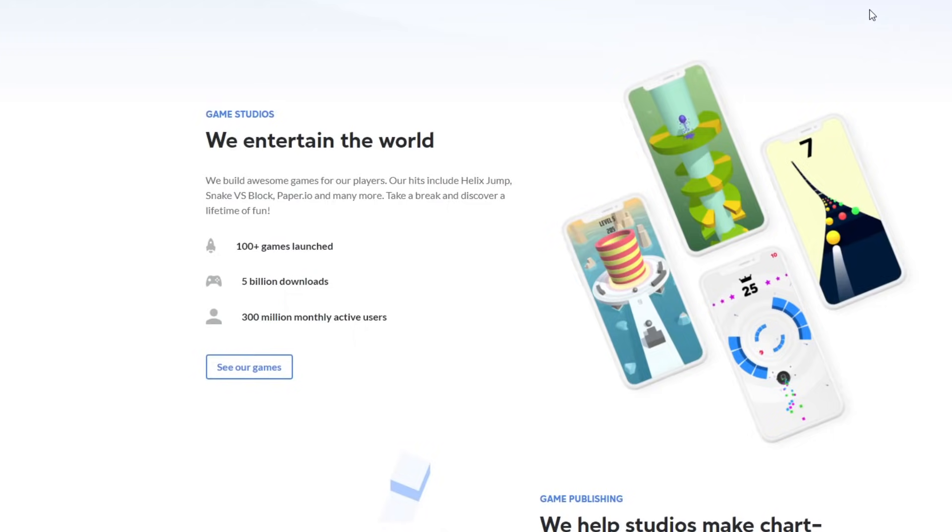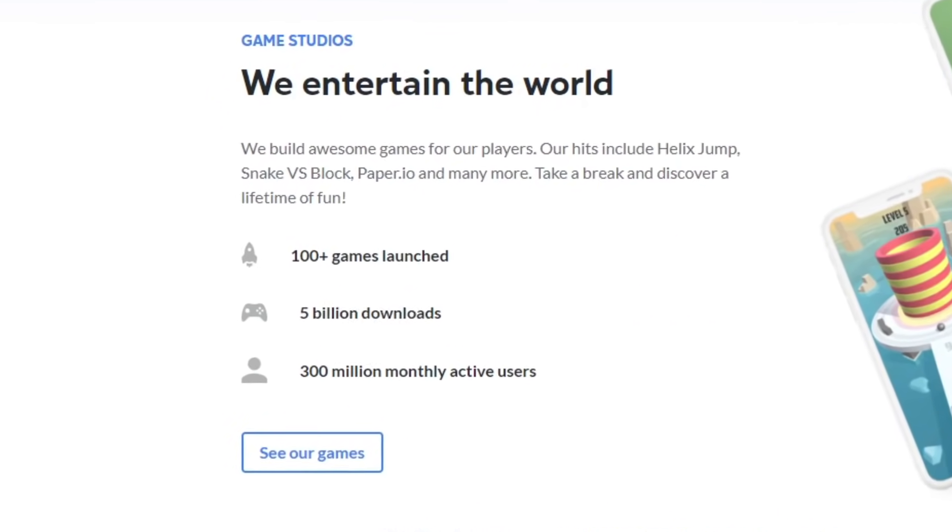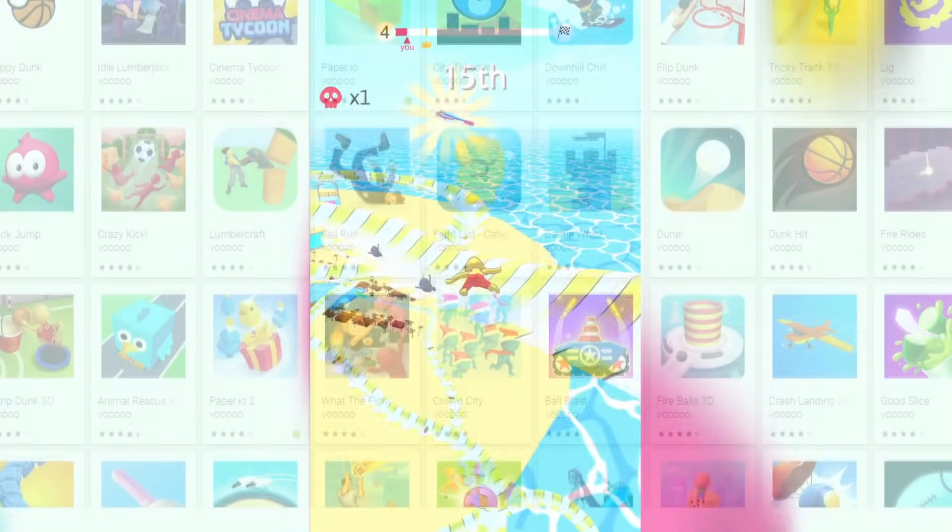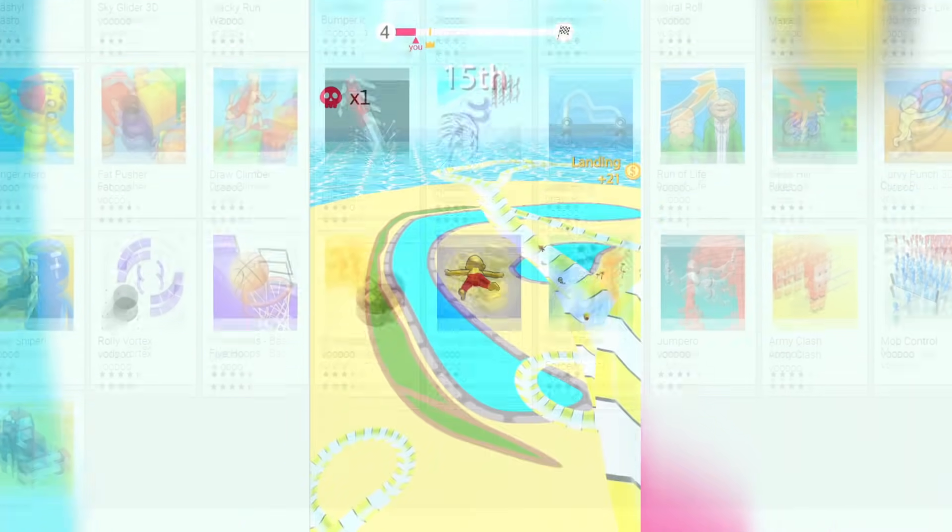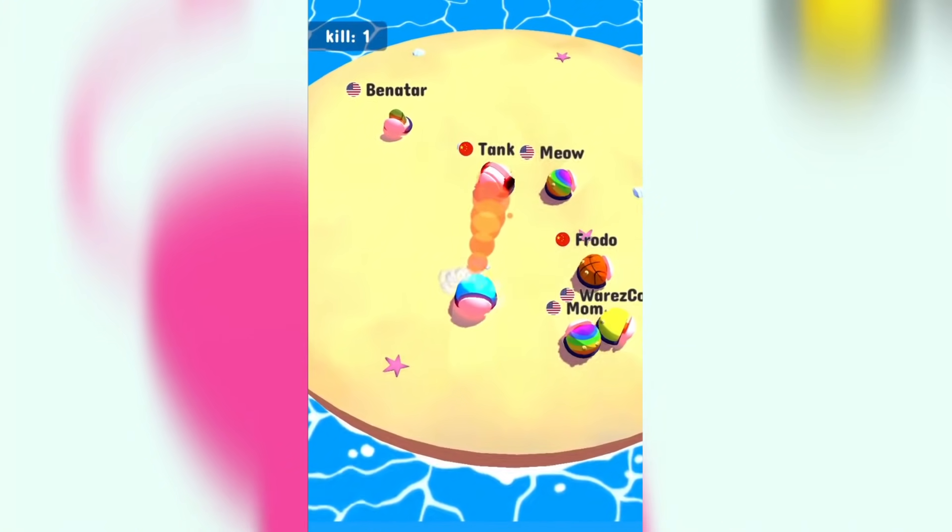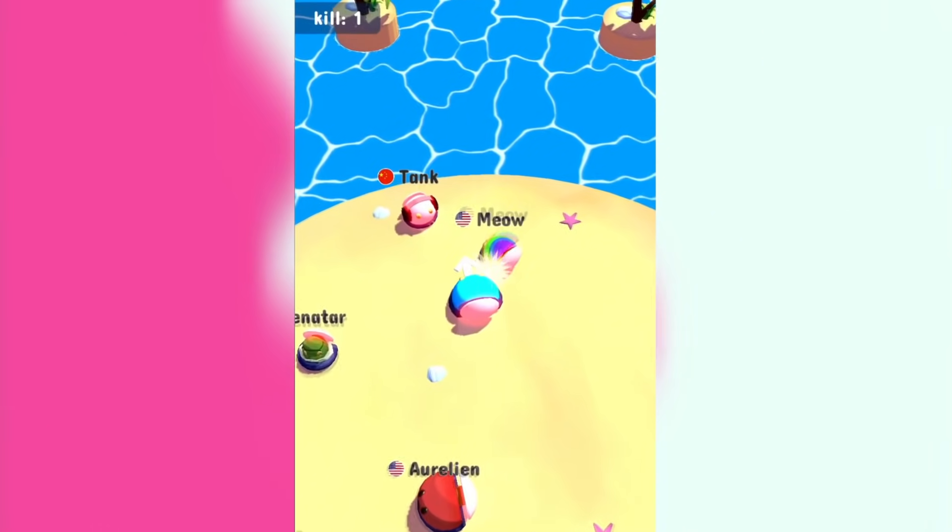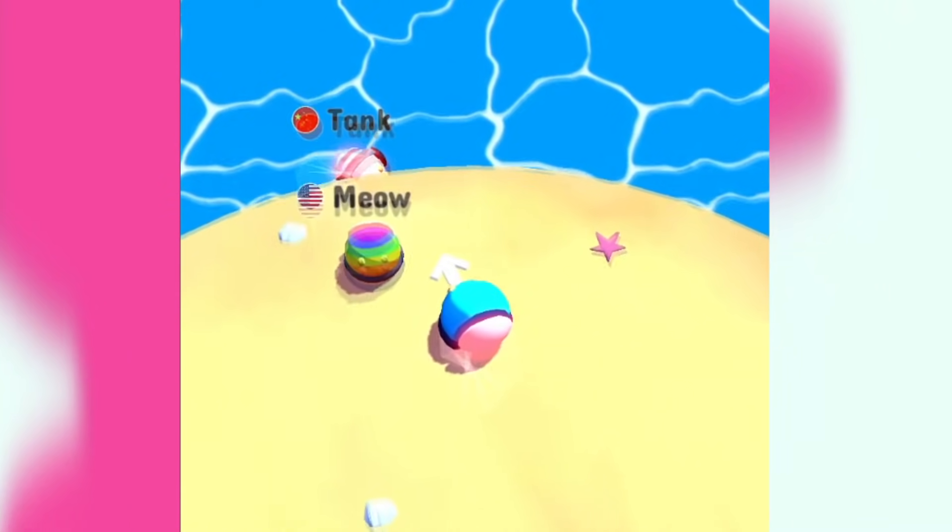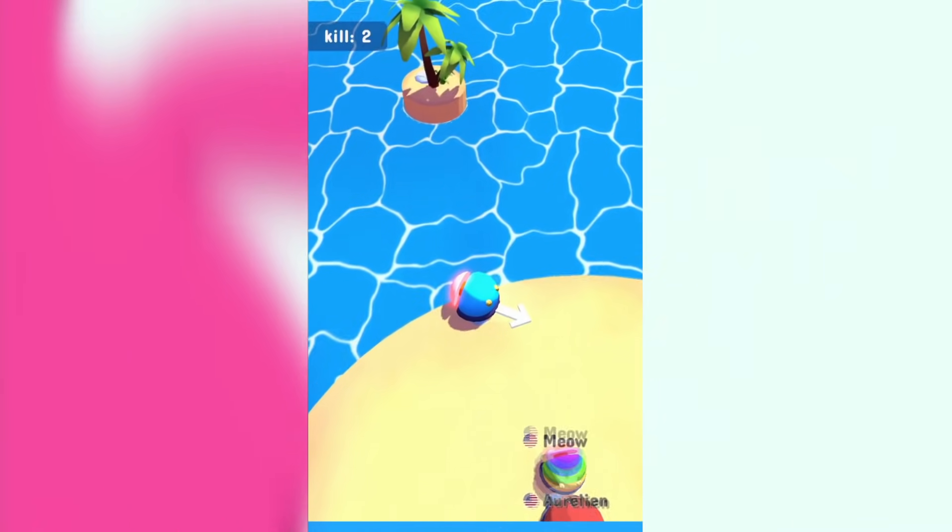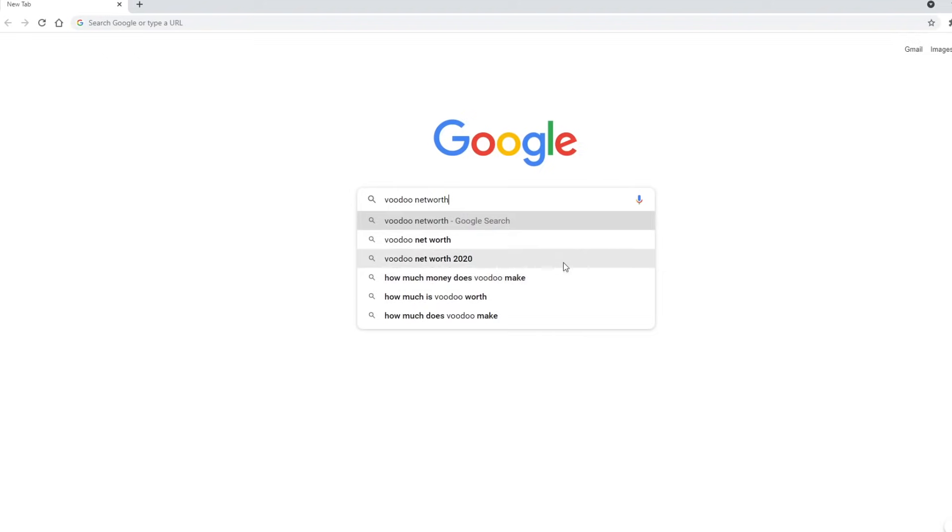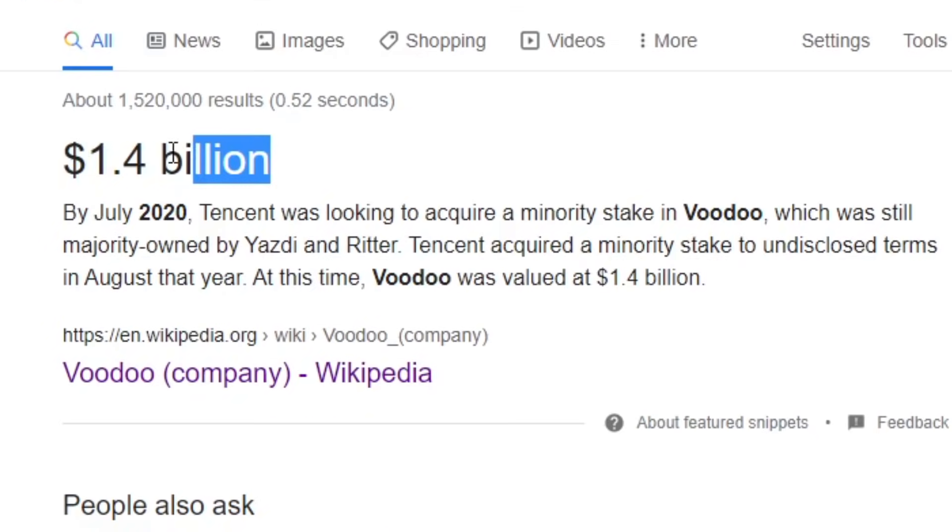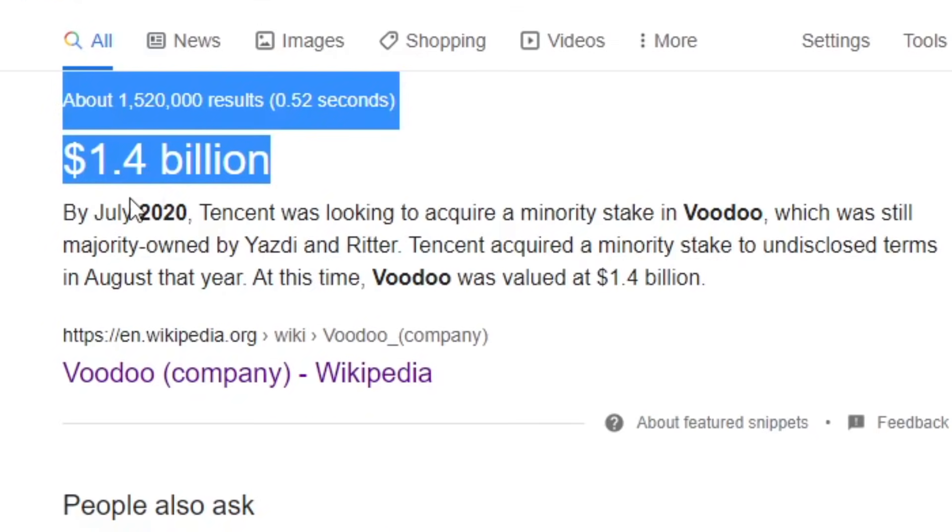They proudly proclaim on their website that they launched over a hundred games. But if you take a closer look, you can see that they're all low effort cash grabs. Just look at Bumper.io. This is the whole game. This is it. There's literally no incentive to play this game for more than five minutes. It doesn't help that it's not even an online game. Yeah, you see all those people over there? They don't exist.